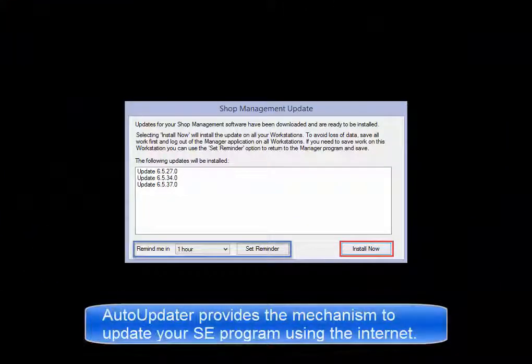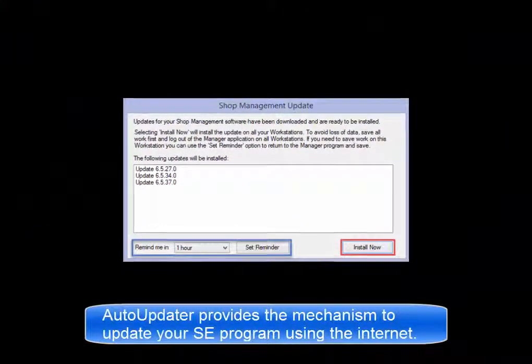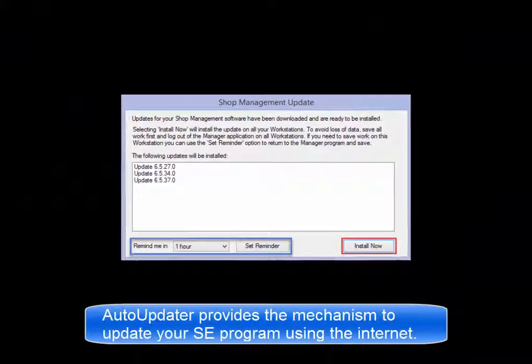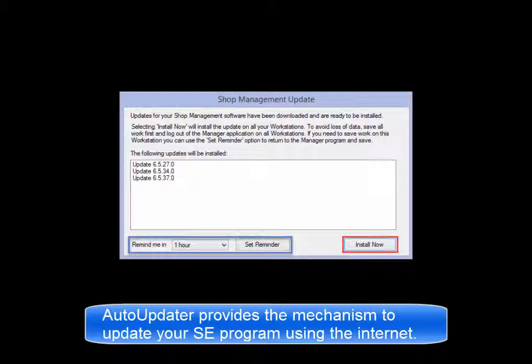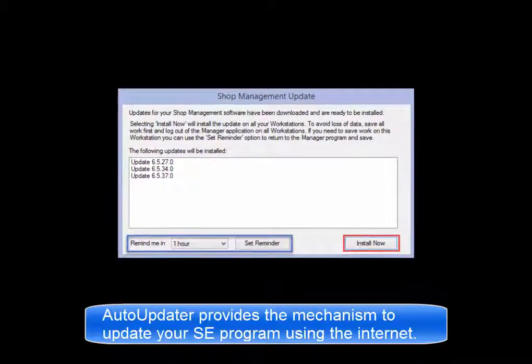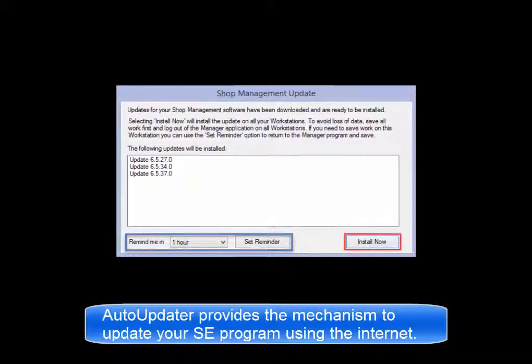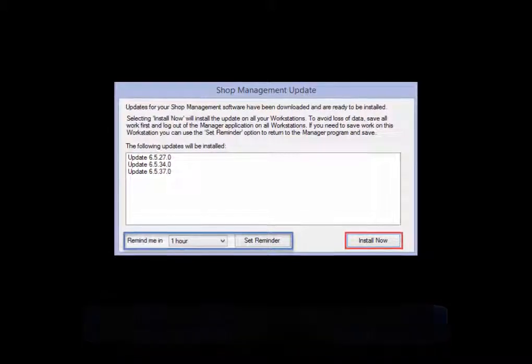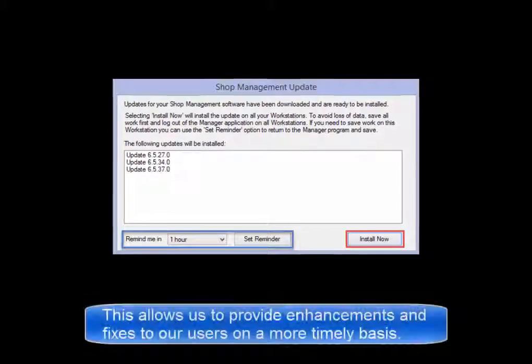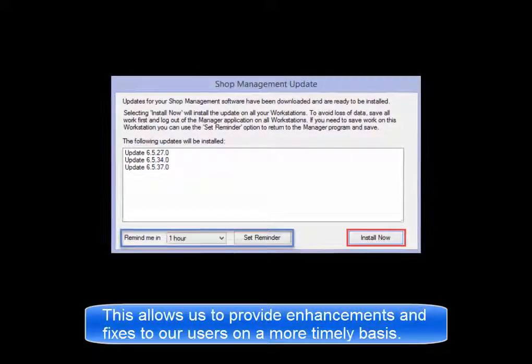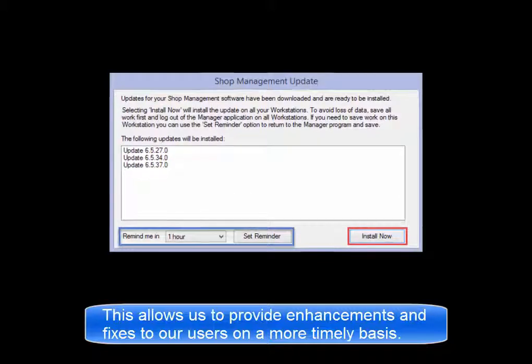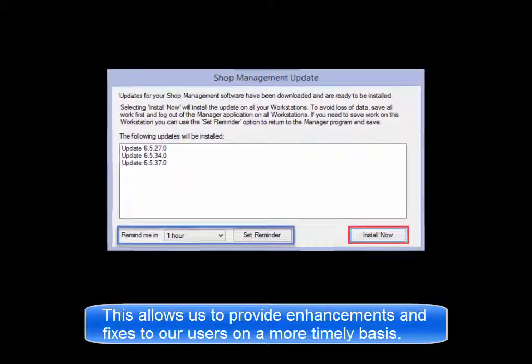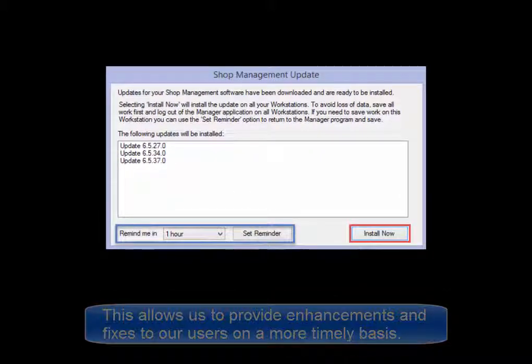The new Auto Updater function provides a mechanism by which your management software will now be updated using the Internet. This allows us to provide enhancements and fixes to our customers on a more frequent basis.